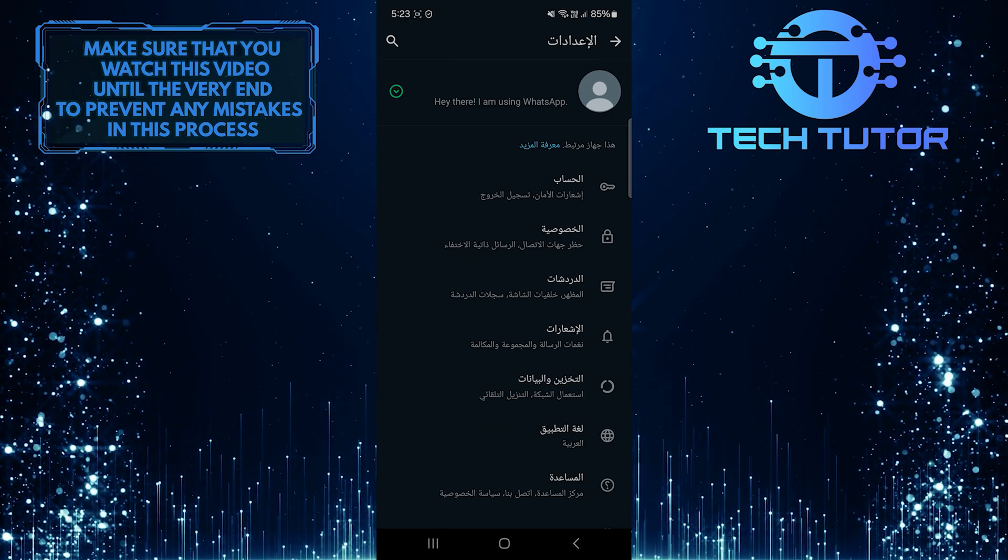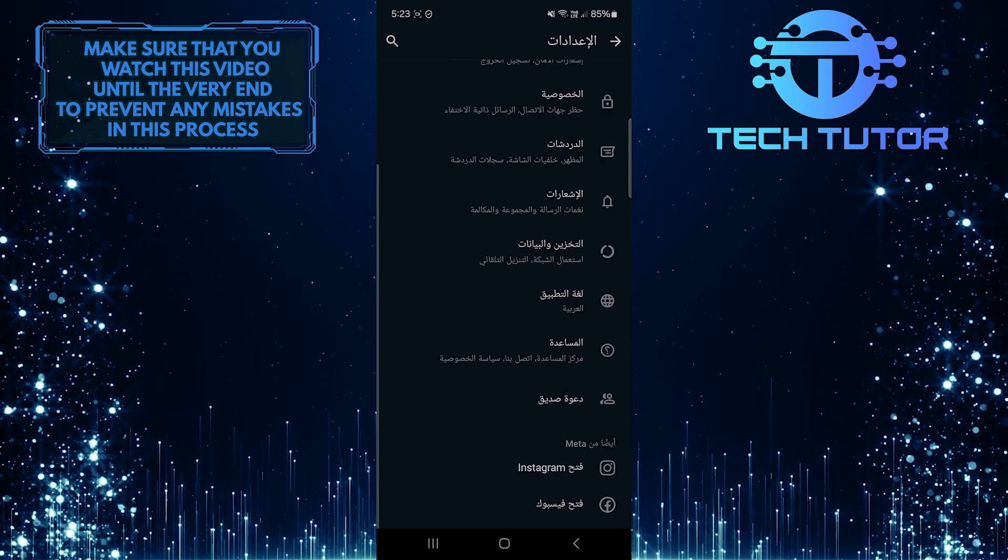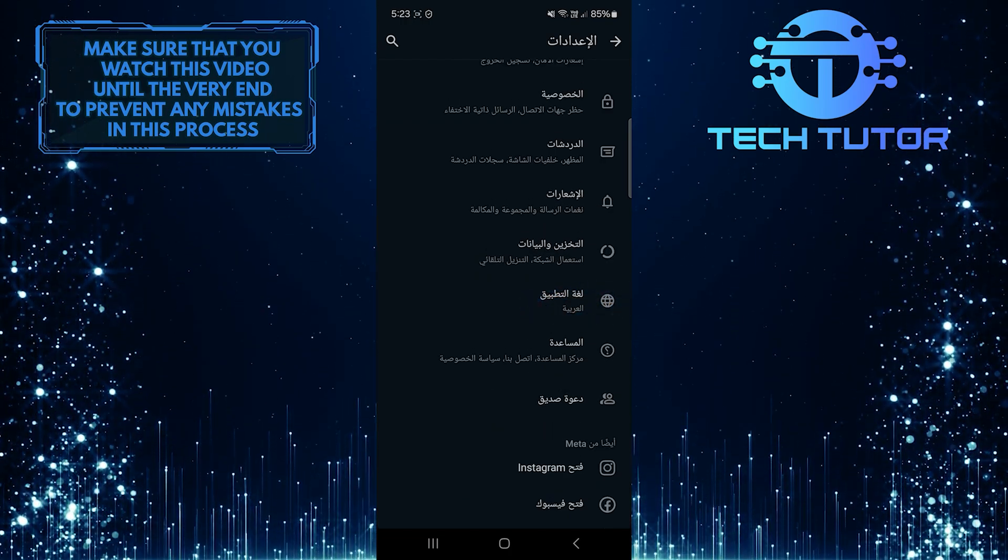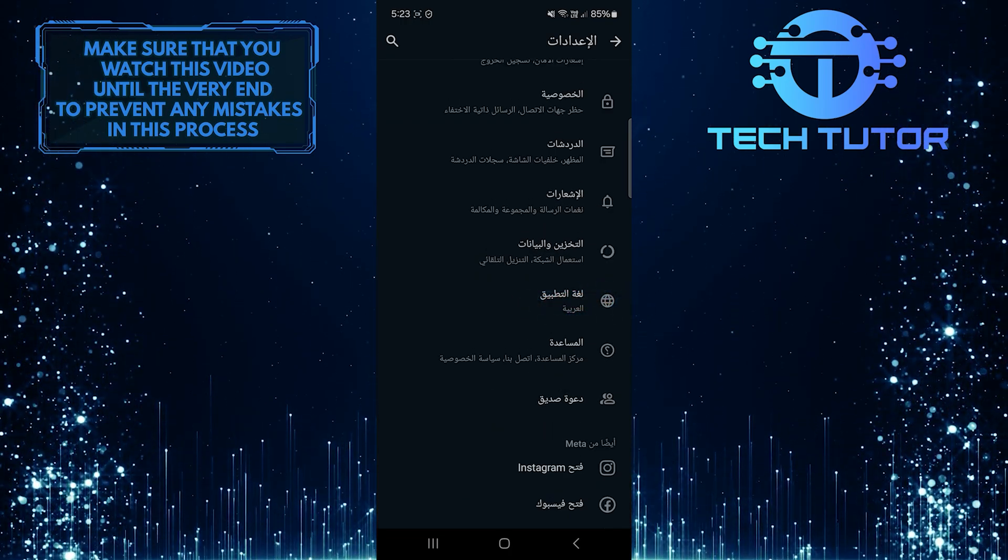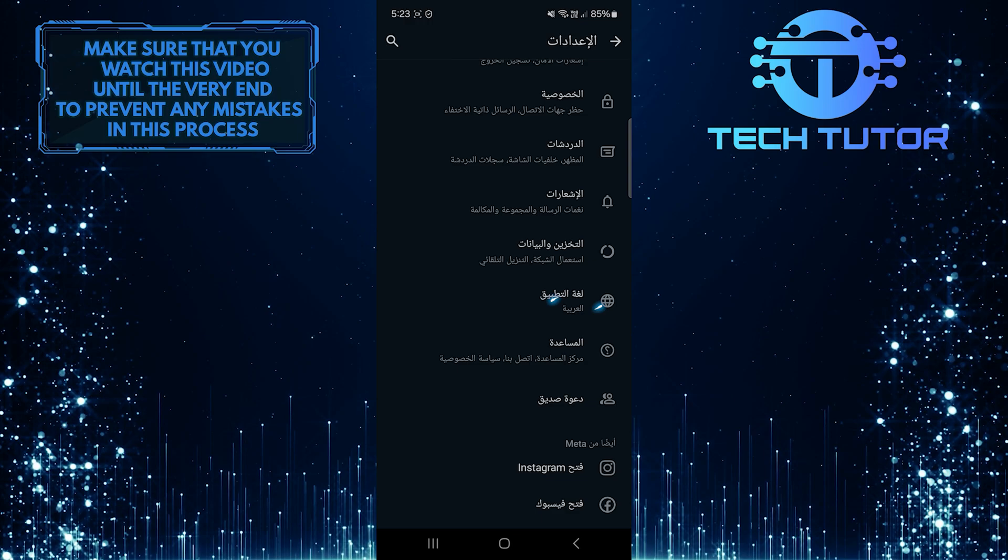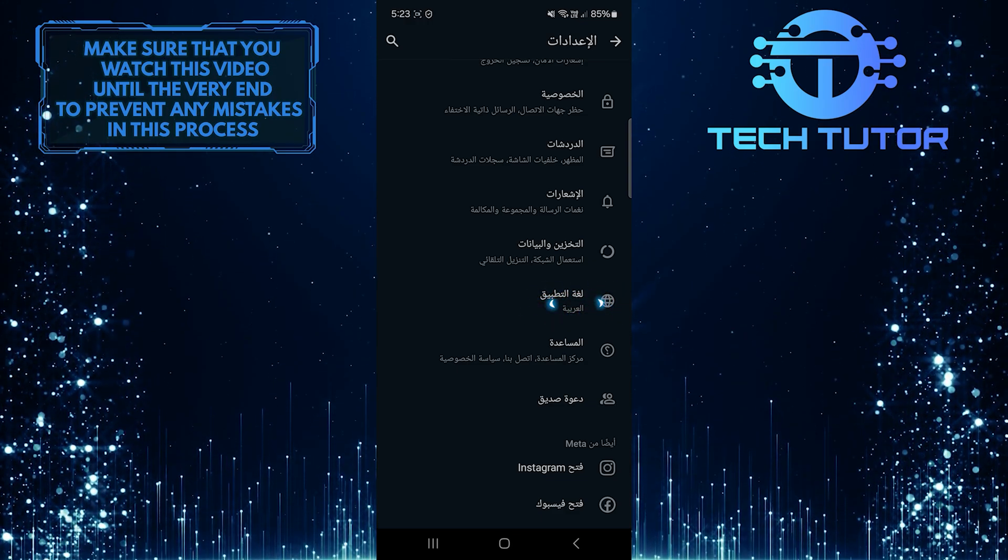Once you are on the settings page, scroll down a bit and tap on the option with the globe icon, which is the option to select app language.